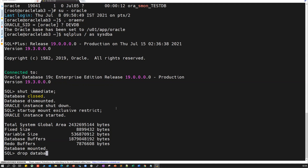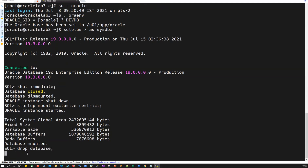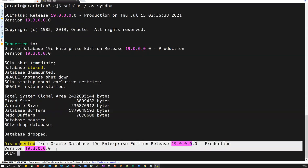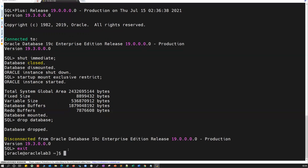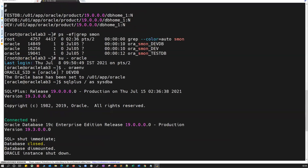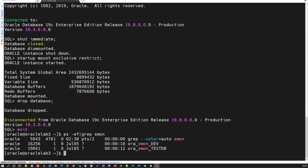I'll now run drop database. It will take a few seconds and drop the database — all data files and everything will be cleaned up. The database is dropped and disconnected from the 19c database. If I do ps -ef | grep pmon, the devdb pmon process is gone.